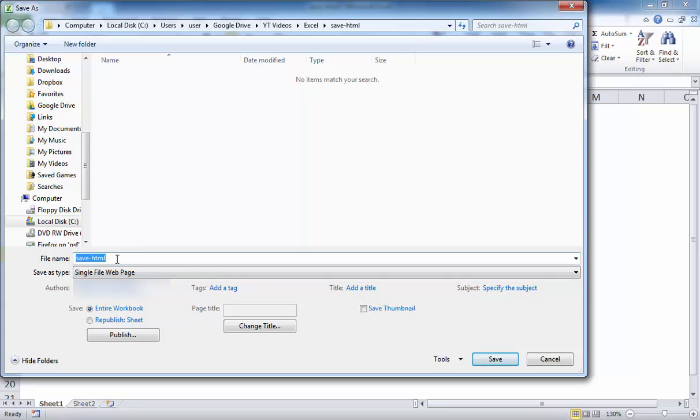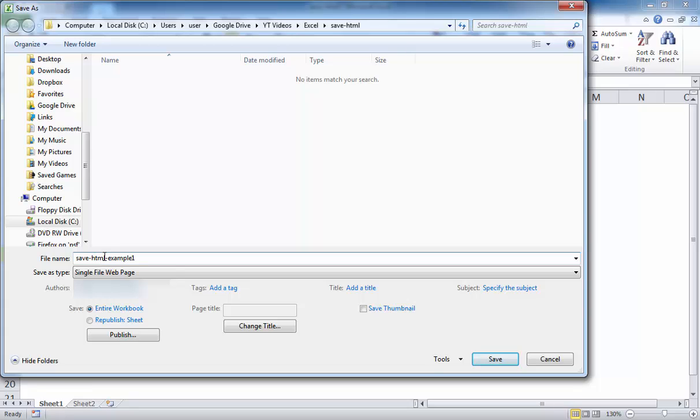Let me just go ahead and call this something else. I'll call this example one. You can save it as the same file name. All it's going to do is change the extension type. Instead of it being a .xlsx file or .xlsm file, depending on how you saved the original file, it will now be a .mhtm file. Let me go ahead and click save.